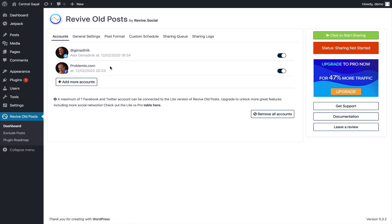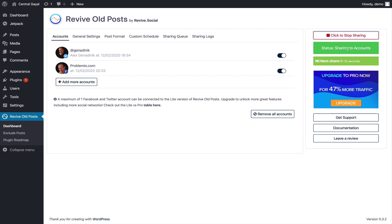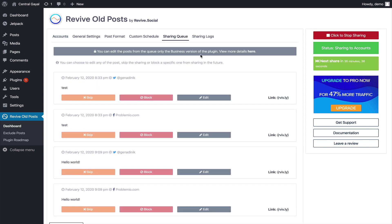We're back here and we've got my Twitter and my Facebook page linked. You can link more accounts but we're good now so we're going to click start sharing right here. It's going to say the next share is going to be in about 12-13 seconds and we're going to wait. It says it's shared.